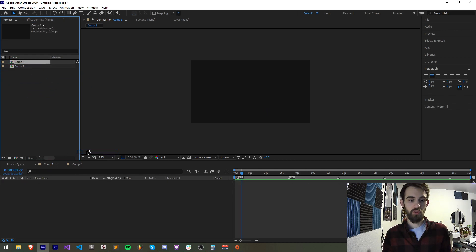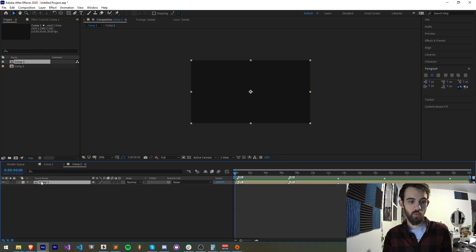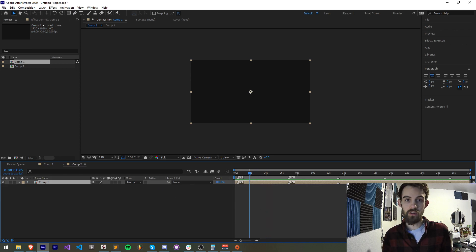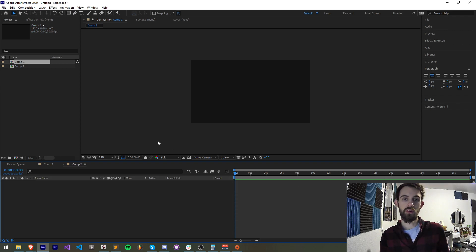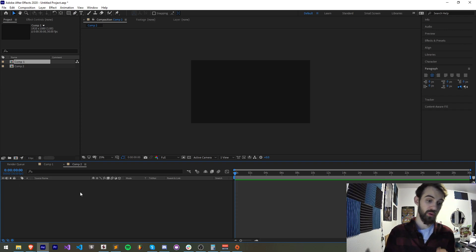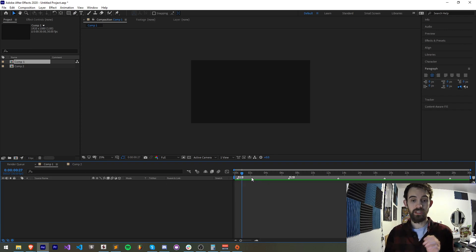The reason we're making this video is because somebody noticed in the Discord server that when you drag a composition with markers into a comp without markers, what it does is display those markers on the layer of the comp itself. But he was looking for a way to copy the markers of the composition itself over, so that's what we're going to be doing.